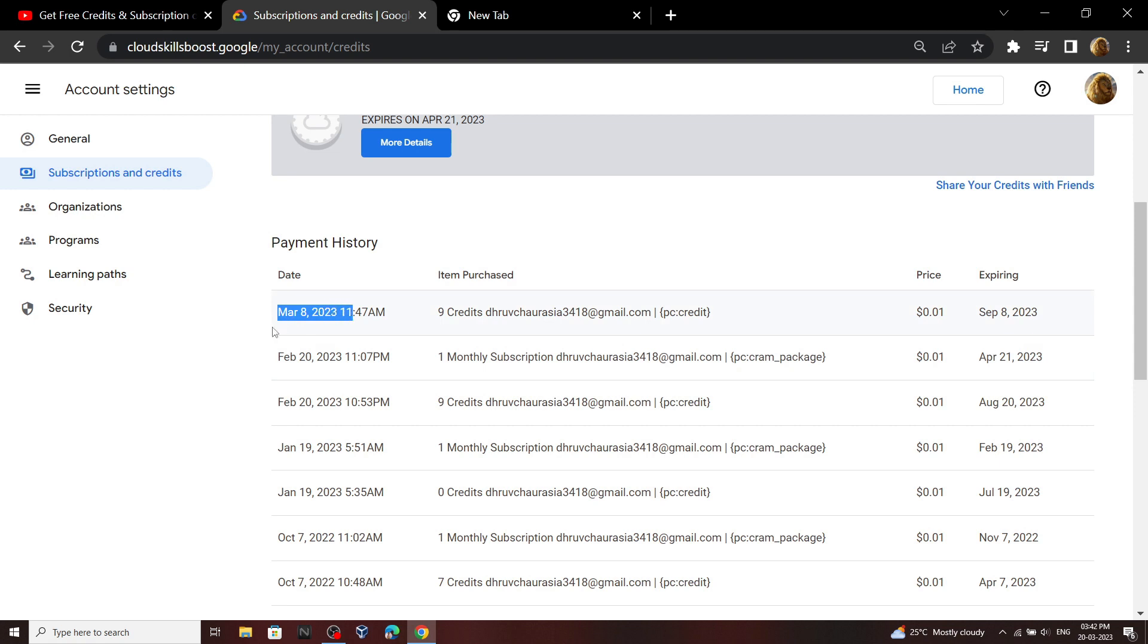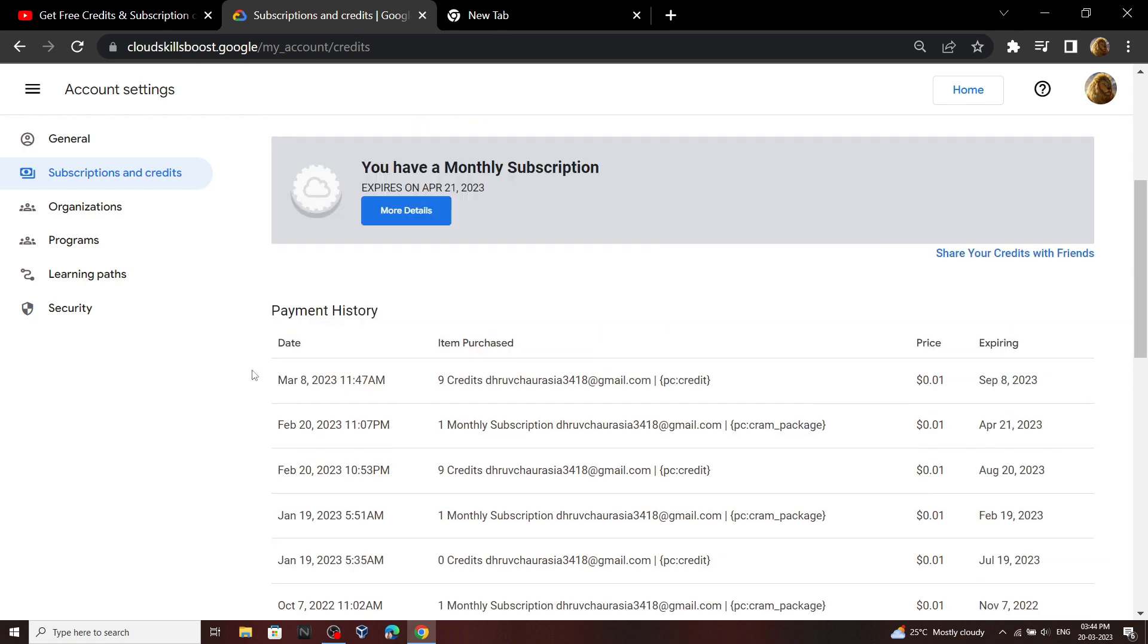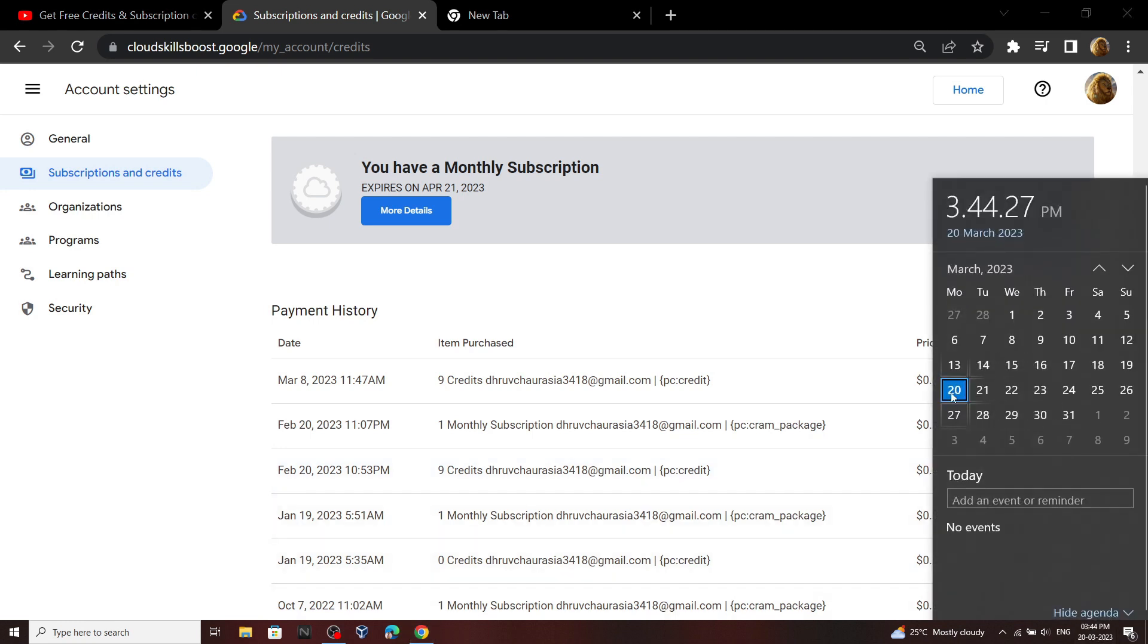But the method which we are going to follow in this video should provide me the monthly subscription on 20th March 2023.